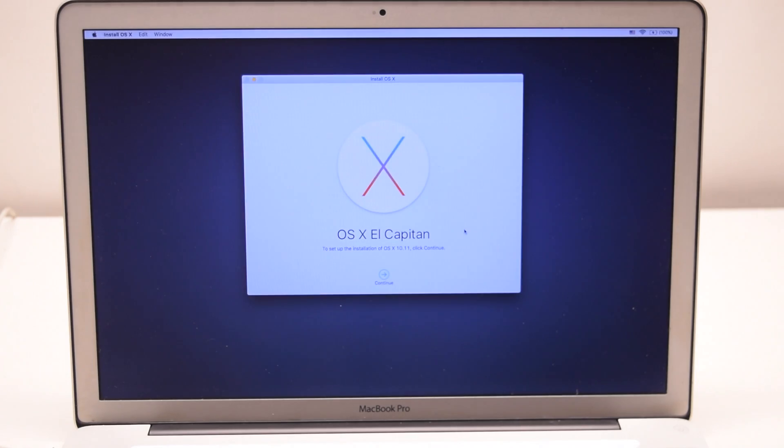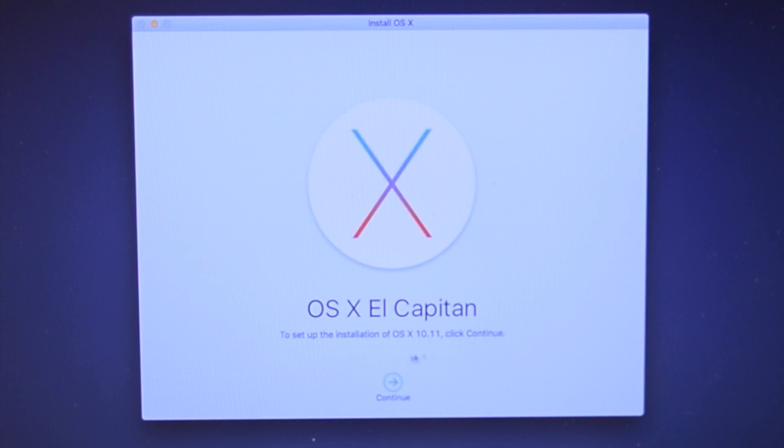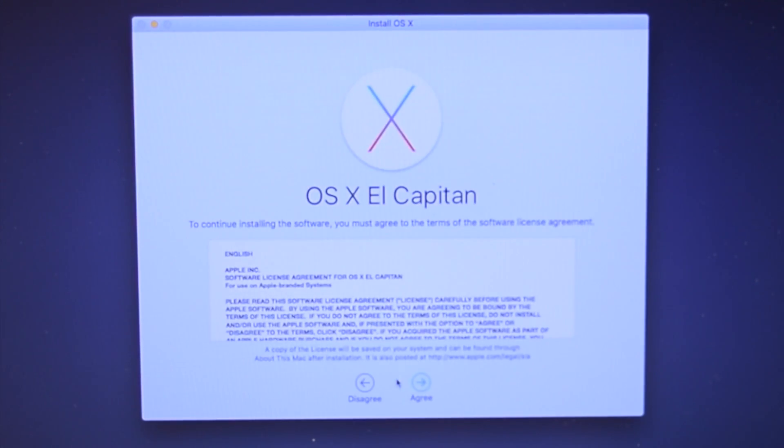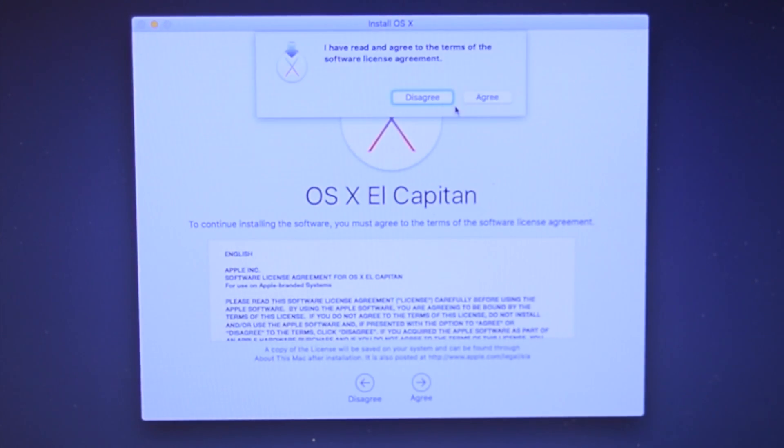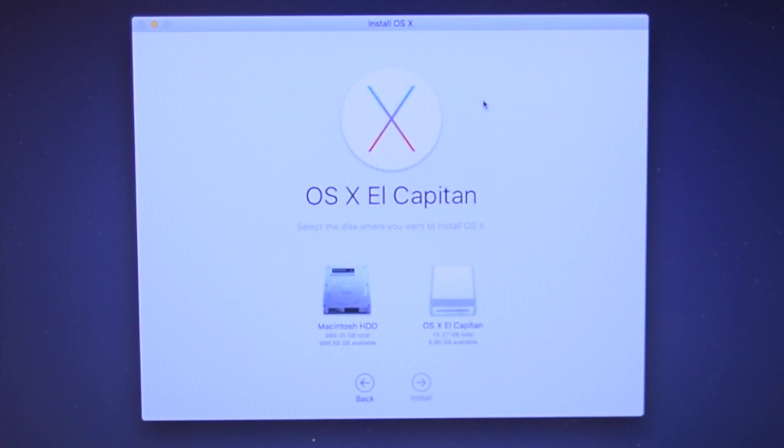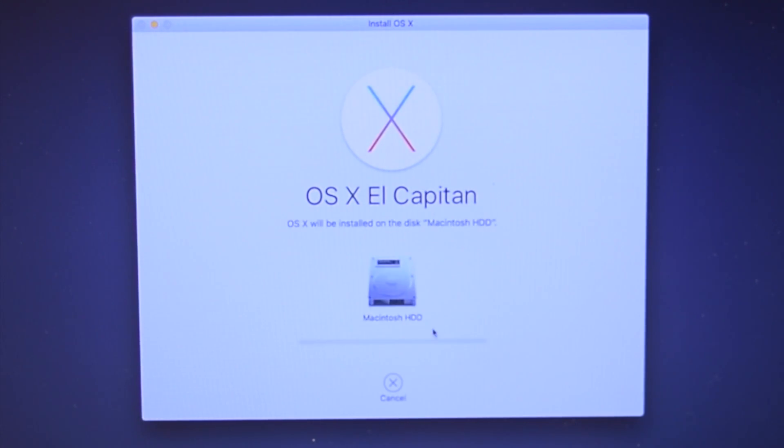Click continue. Agree and accept the terms. Select the hard drive that you want to install it onto, the one that we prepared.